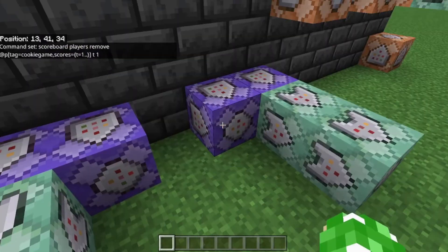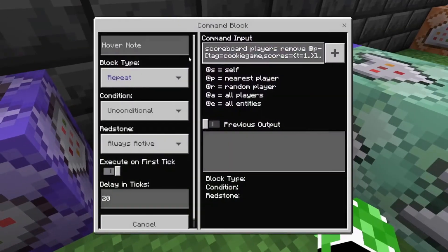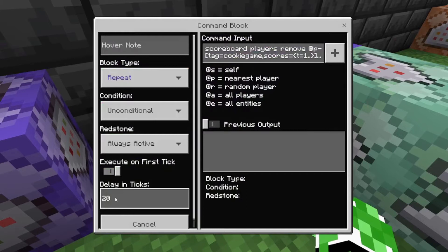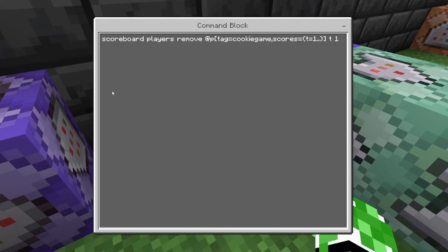The next thing you're going to want to do is set up the timer. Put repeat unconditional always active 20 ticks, so that way it decreases one second every second — 20 ticks equals one second. Then it's going to be: scoreboard players remove @p[tag=cookie_game,scores={t=1..}] t 1. Just basically copy that command and you're good.